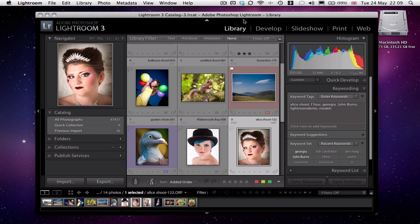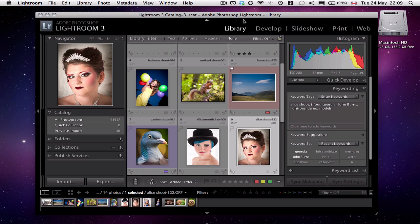Now when you first launch Lightroom, to be honest for me it's been so long since I did that. I've been using Lightroom for so many years now I can't remember what you're first presented with. But when you relaunch Lightroom, it actually launches in the state that it was closed down in.